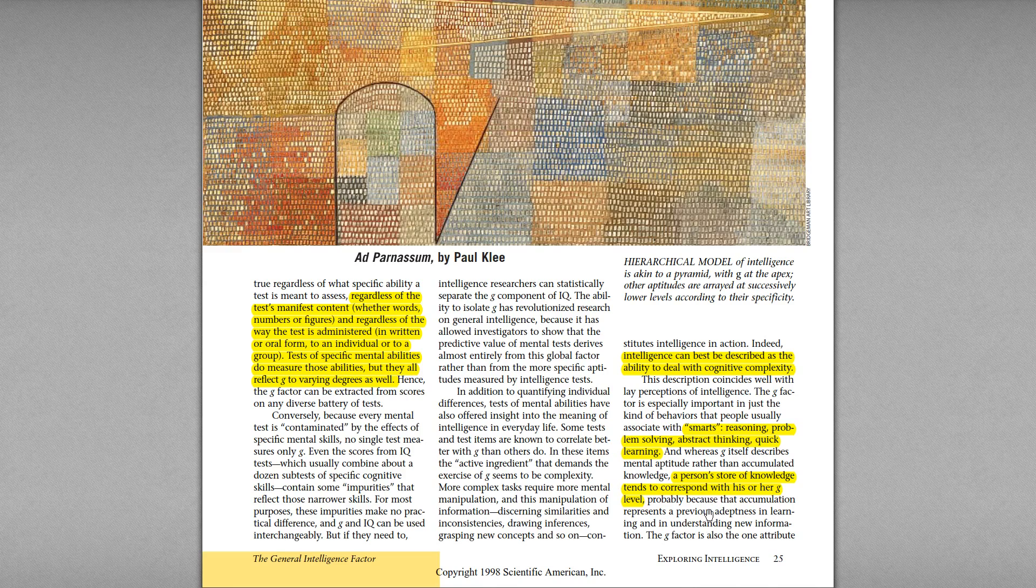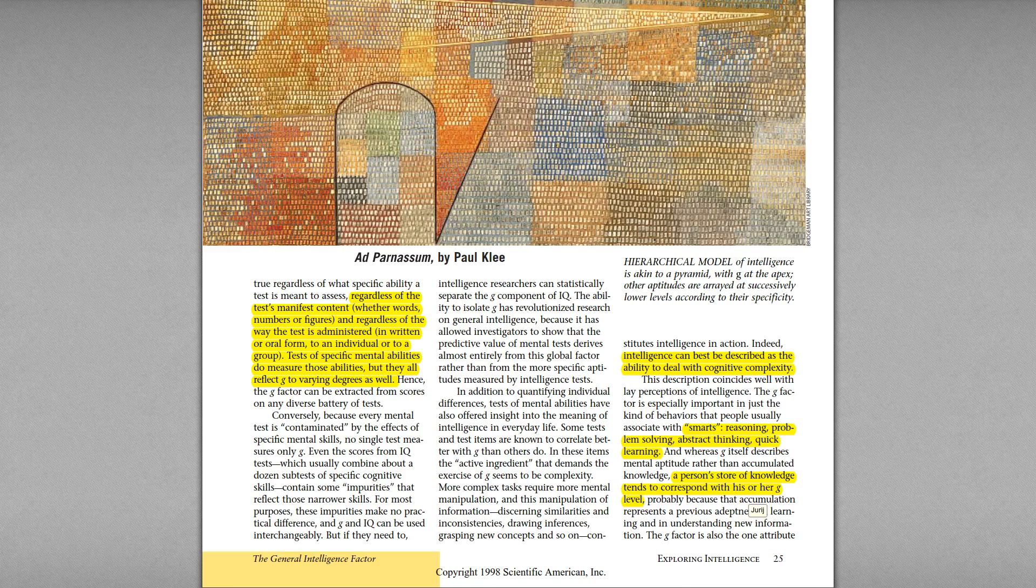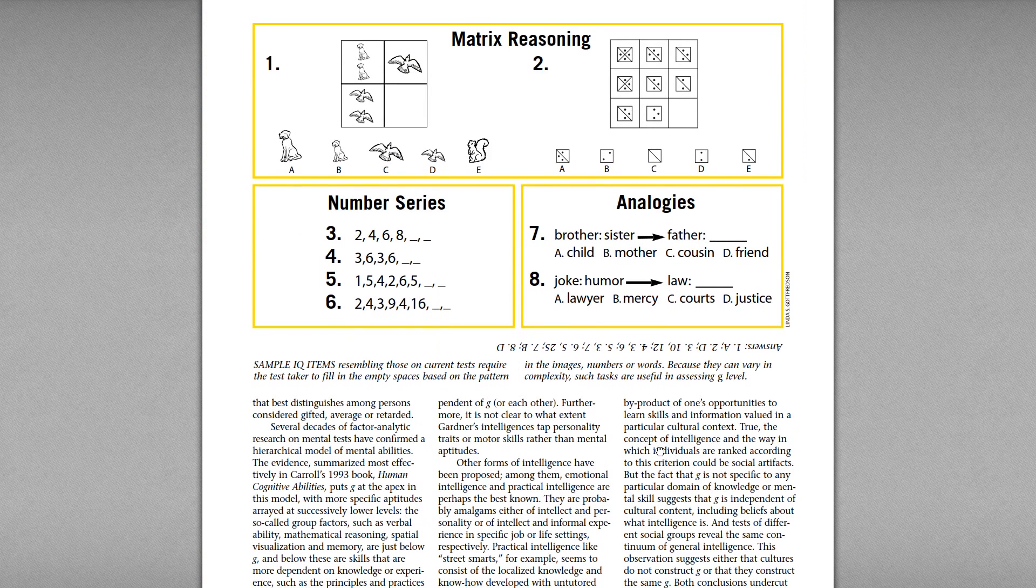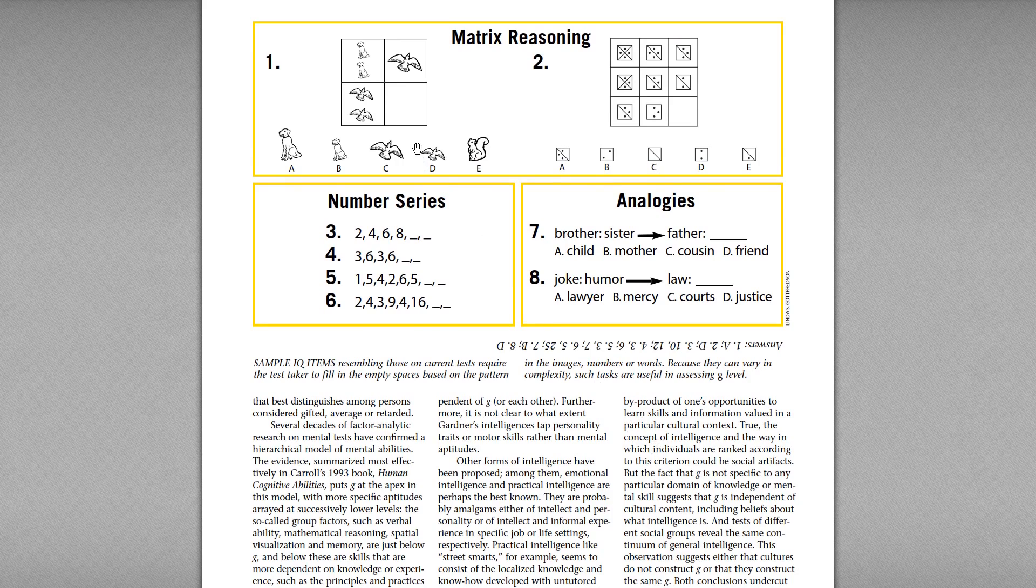A person's store of knowledge also correlates with G level. So how can the amount of words you know correlate with your G factor that is inborn and something you're born with? That's because if you're very intelligent, then you will learn more words in your life. So that's a funny correlation.